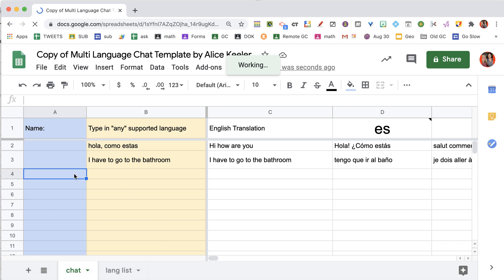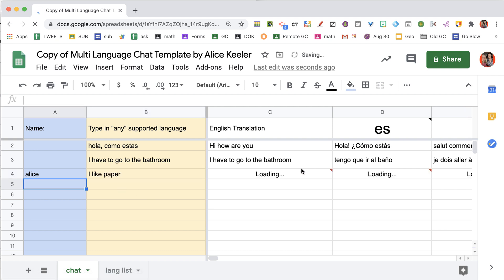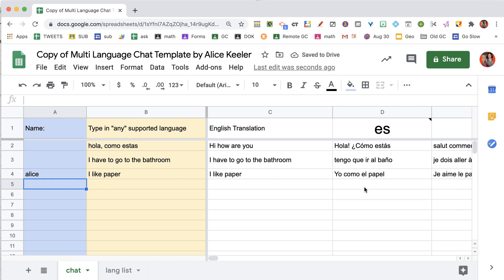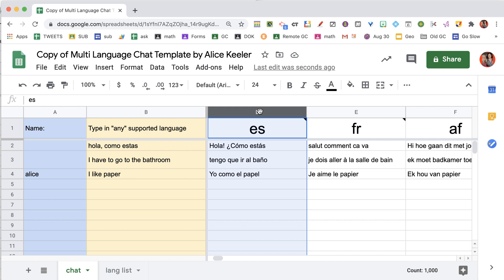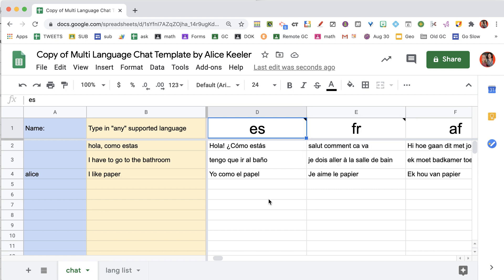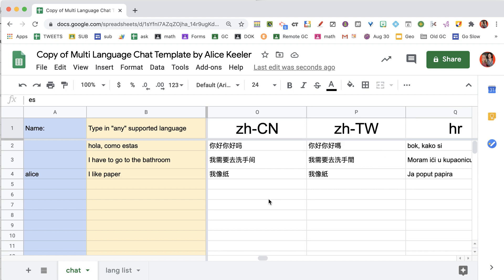Allow students to type in their name and then what they want to say, and it's going to translate it to all of the languages. As you scroll to the right, the default is Spanish, however you can swap out the country code for the first column with any language you want, and it does have all the supported languages.